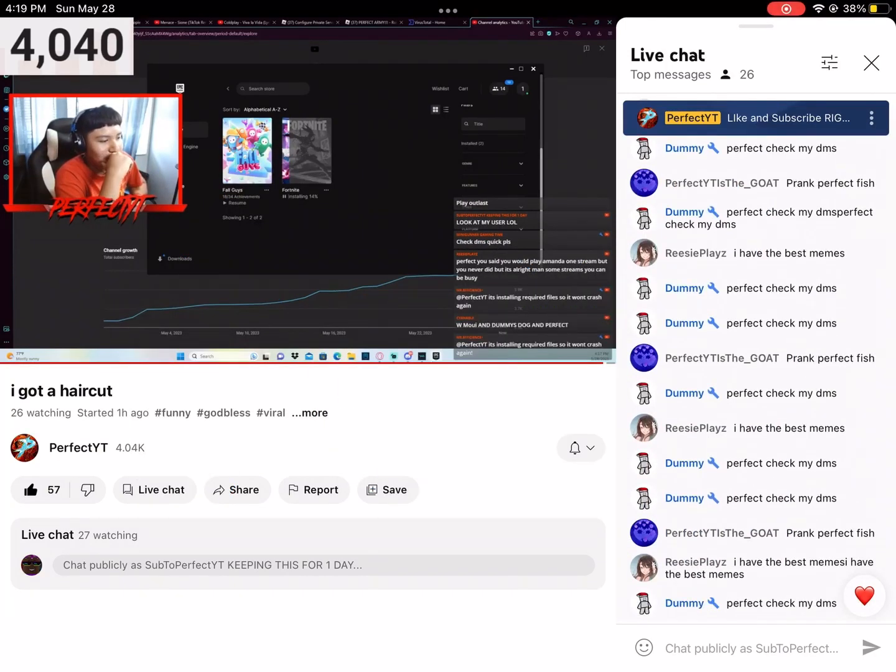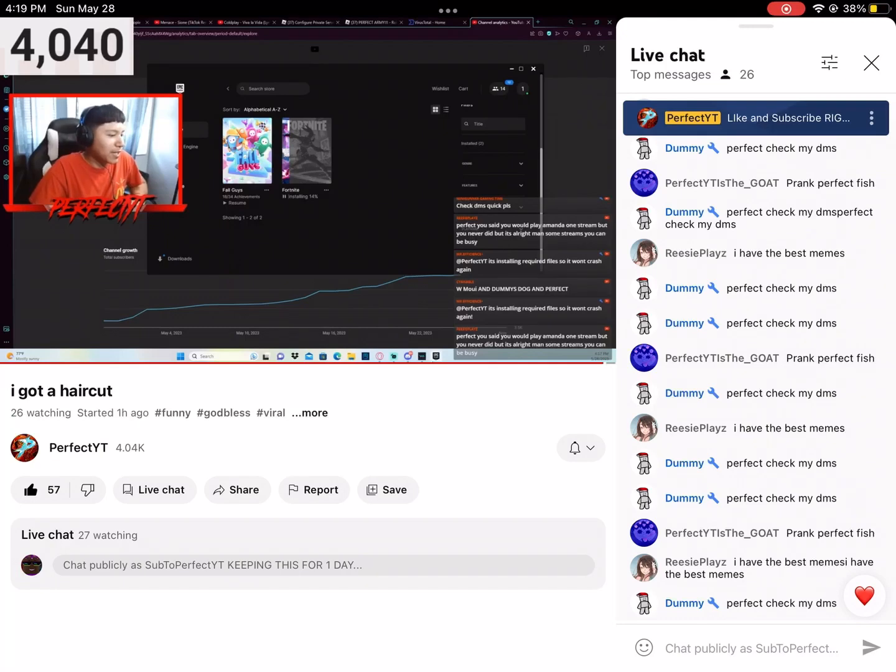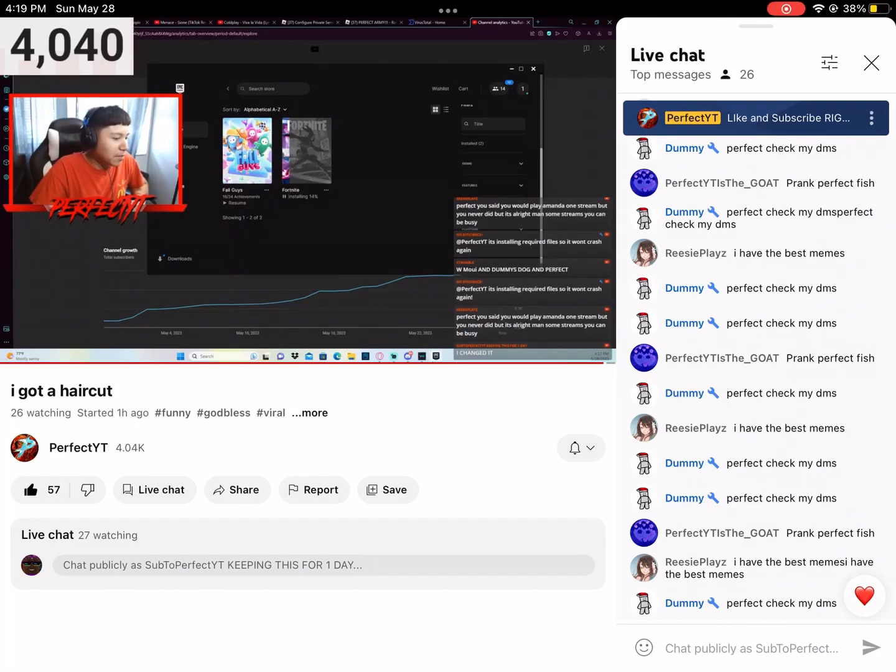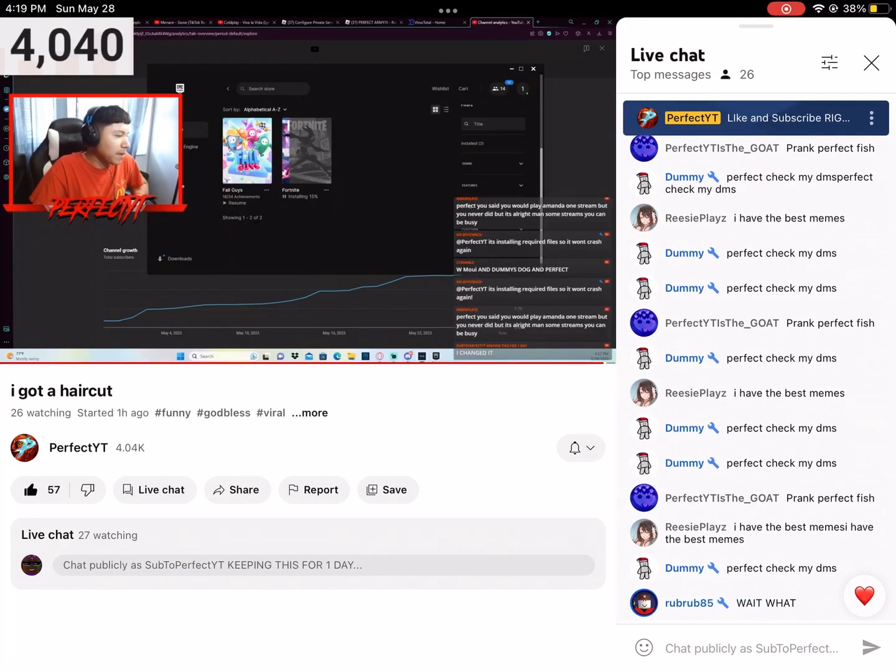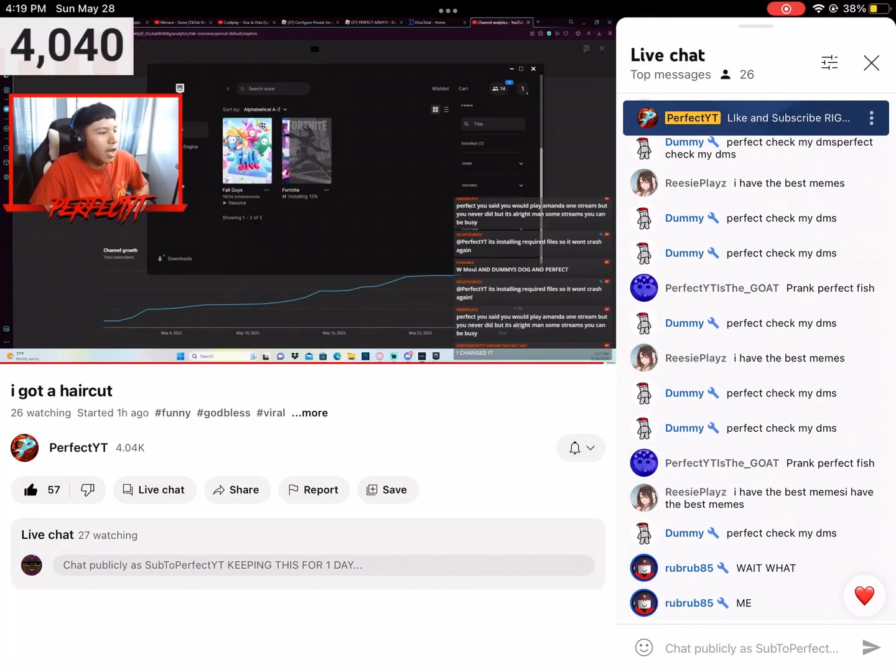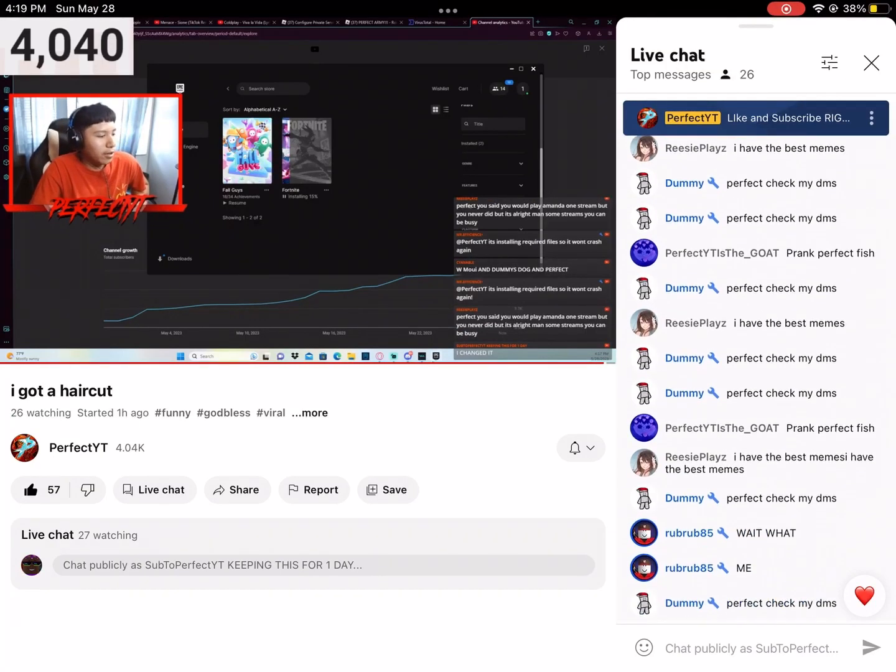Wait, what the? I like the username though. Thank you, bro. 64K Lex, you're a W, man. I appreciate that user, man. I really do appreciate the user.